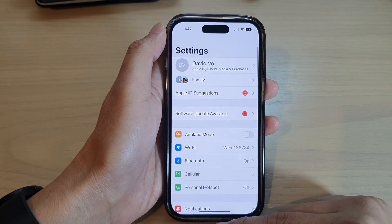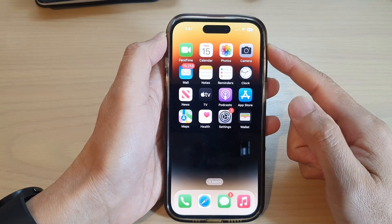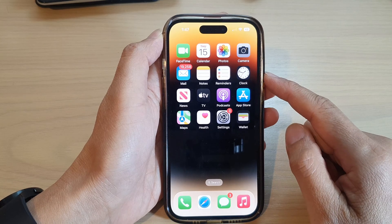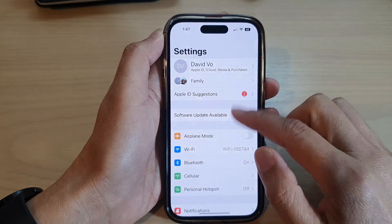First, let's go back to the home screen by swiping up at the bottom of the screen, and from the home screen tap on Settings.